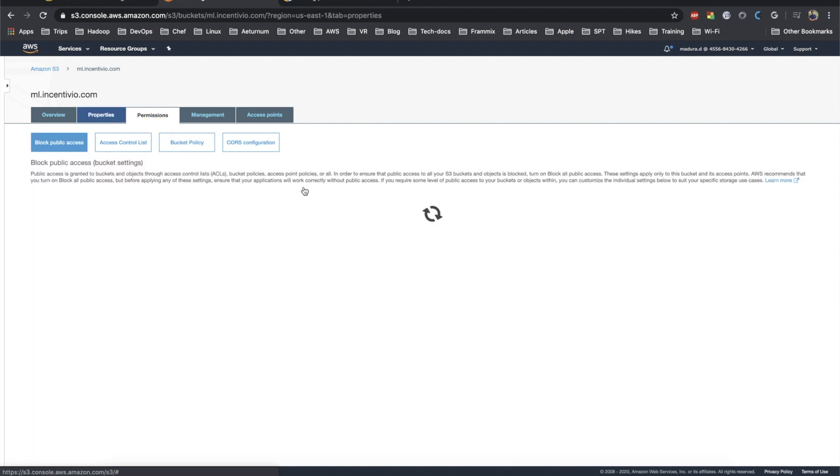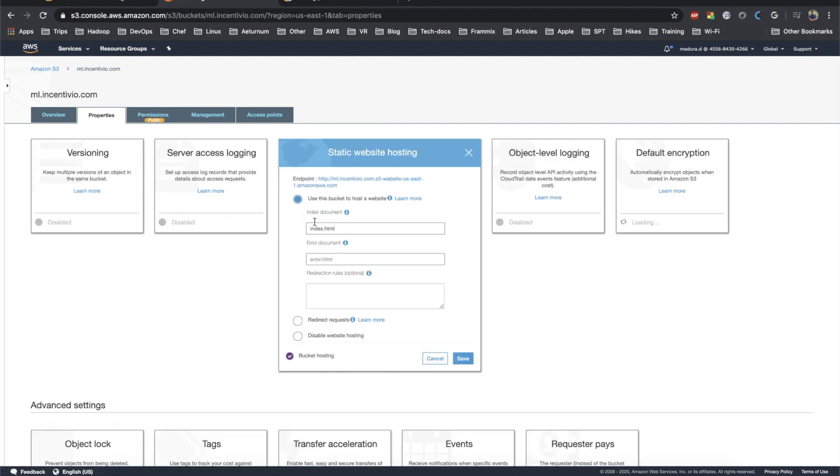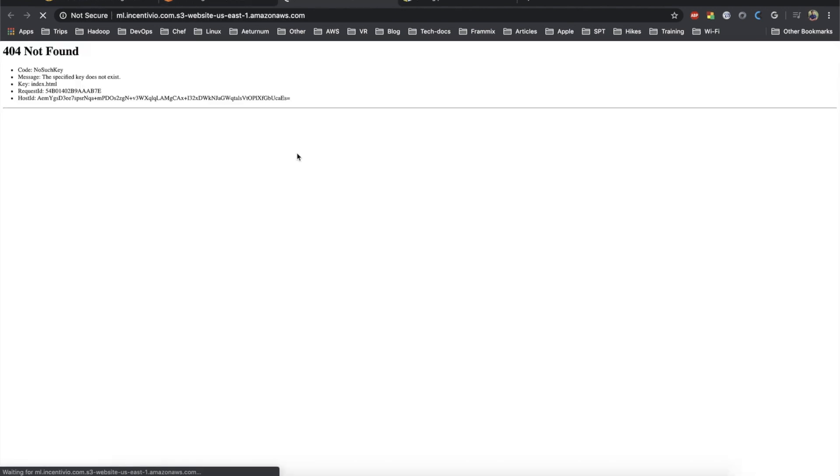Let's go to the properties back again and check the static web hosting. We don't have any files yet. You can get the URL to the hosted site.